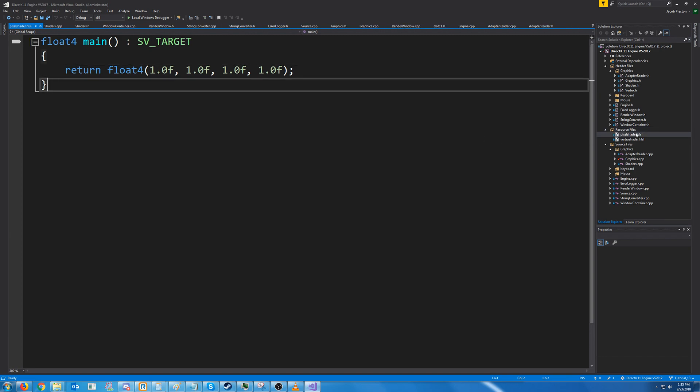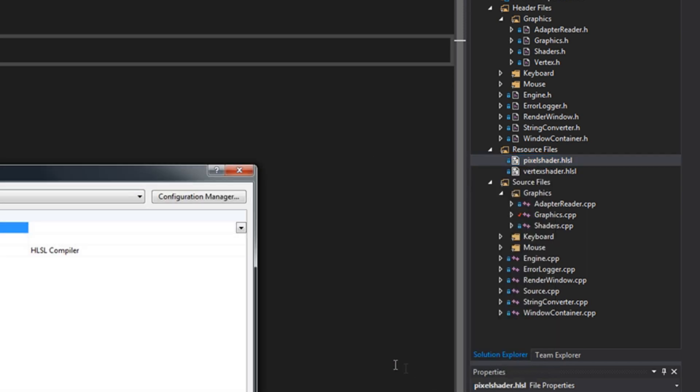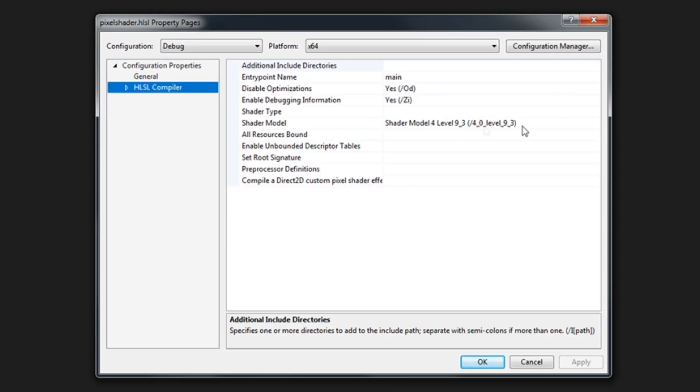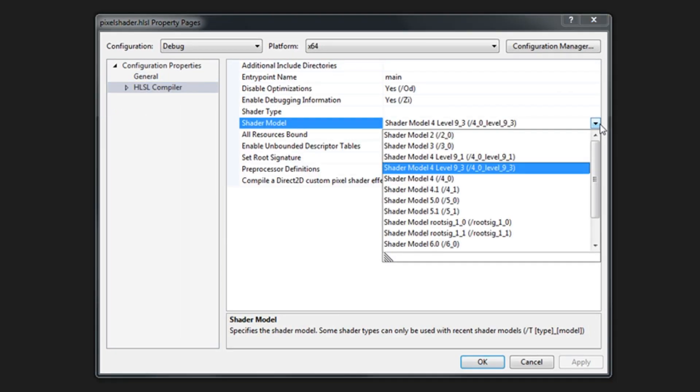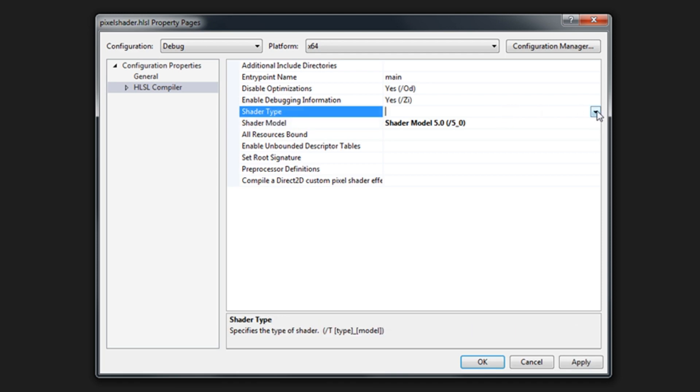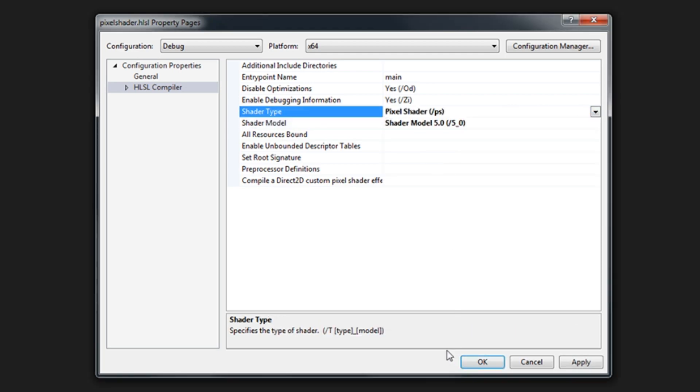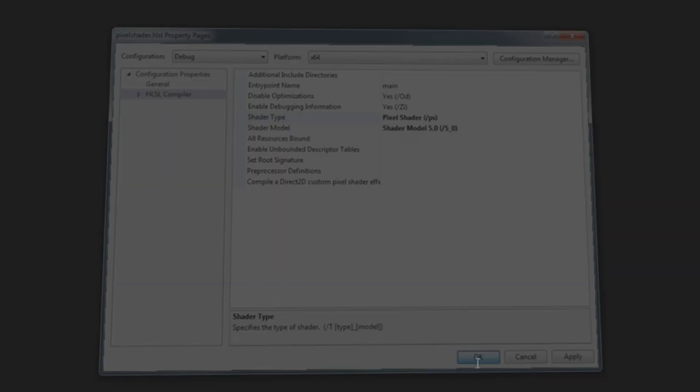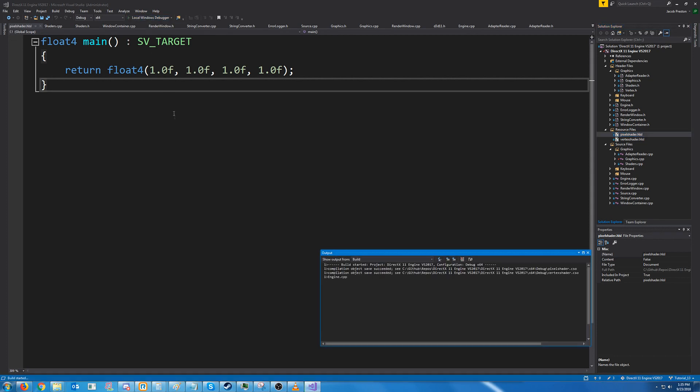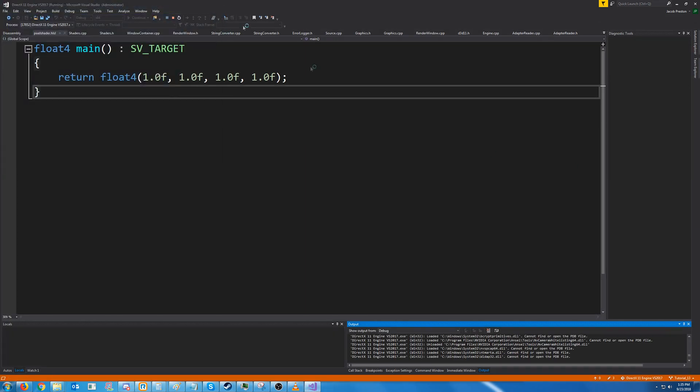All right we need to set up the properties for our pixel shader. So right click and go to properties. Under HLSL compiler we're going to select shader model 5.0 and then for shader type we're going to select pixel shader. Let's make sure that this runs. Okay it does.